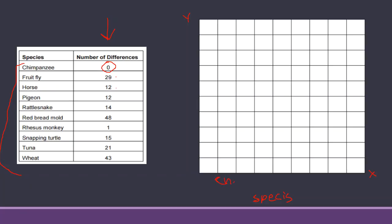C for chimpanzee, my next one will be fruit fly, my next one will be horse, and then I'll let you guys kind of fill out the rest on your own. Your y-axis is going to be the number of differences. I'm going to abbreviate, but number of differences, and then you just fill it in. Maybe count by five to make it easier.